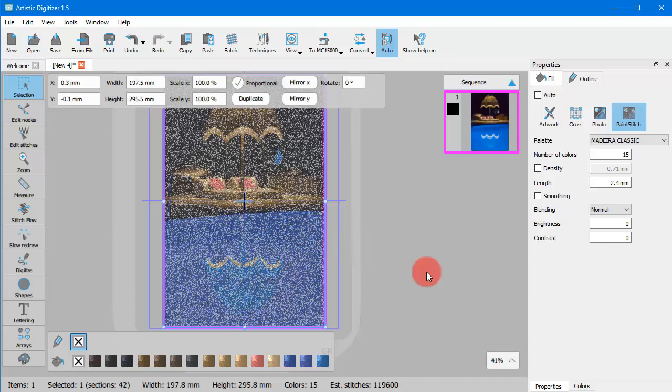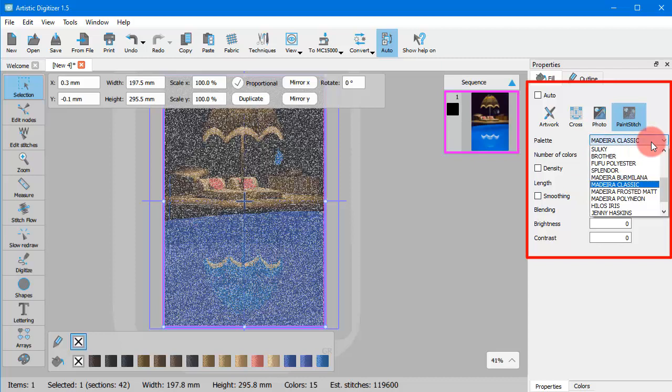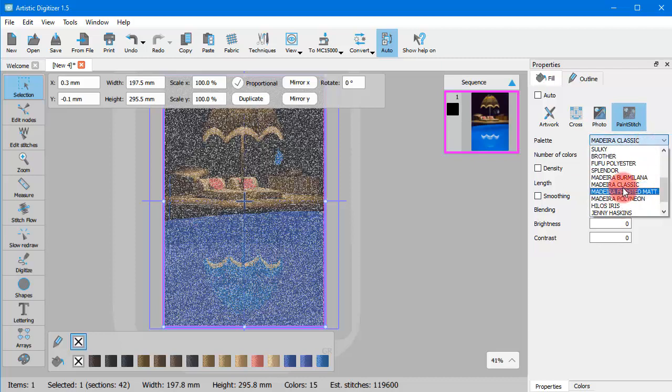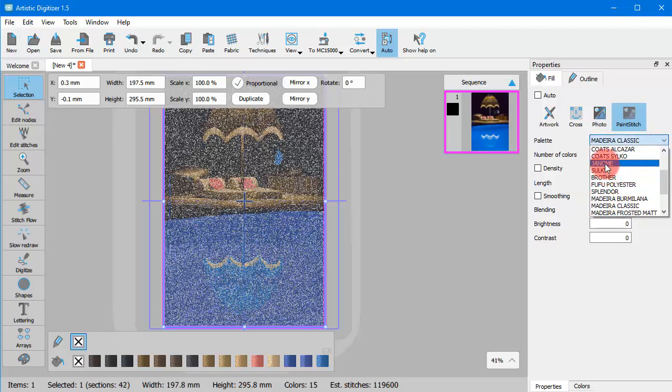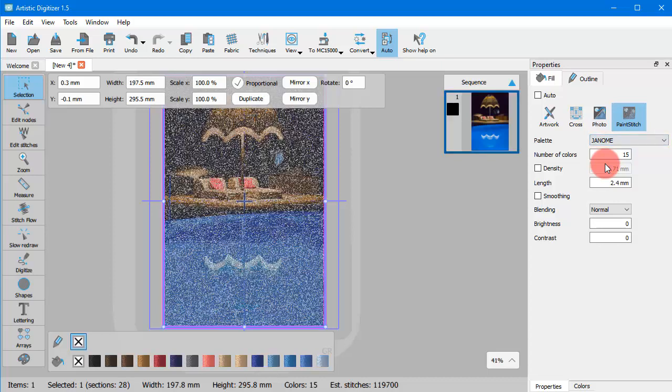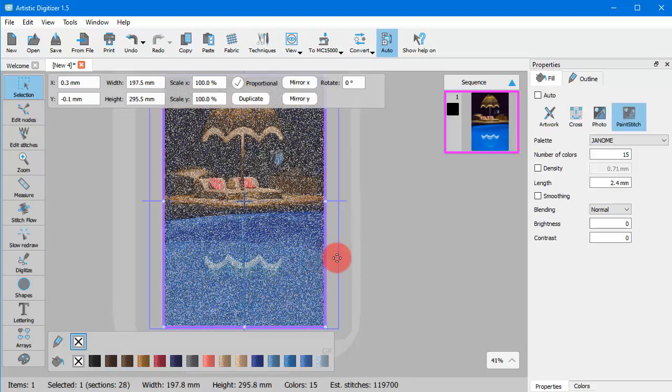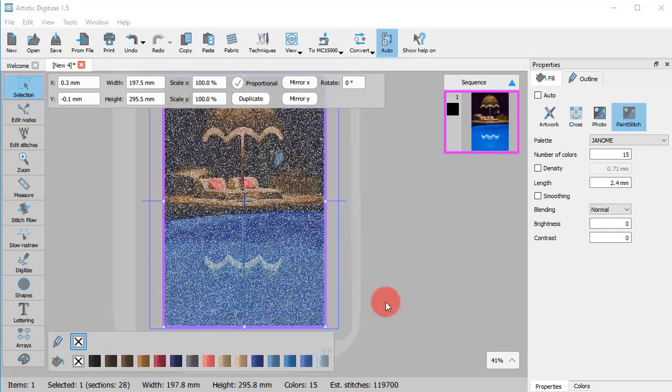Now, let's have a look at the properties of a paint stitch. From this drop down menu, you can select the thread palette that you will use to embroider your paint stitch design. Select any palette from this list and it will be immediately applied to the design. Actually every change you make is immediately applied to the design.